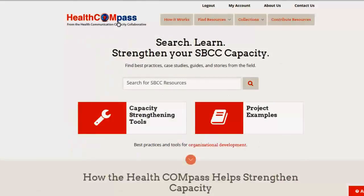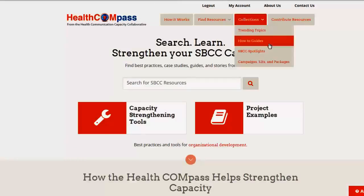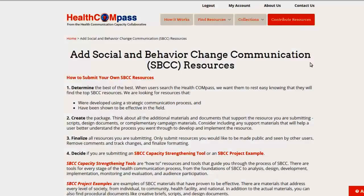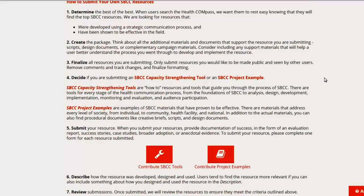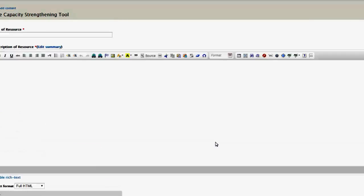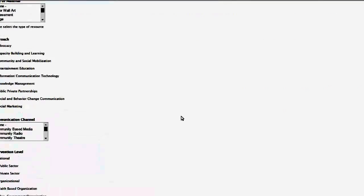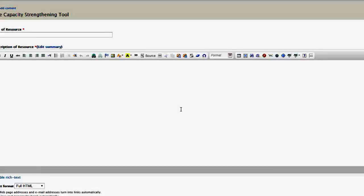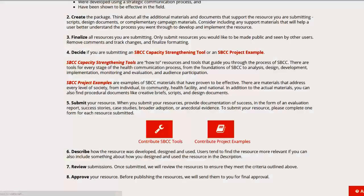Let's end this session by talking about contributing resources. If you're registered, you are more than welcome and heartily invited to submit your own materials. All you need to do is click on Contribute Tools or Contribute Project Examples and you'll go to a page where you can describe your own material, submit it, and within a day or so you'll see that it shows up on the Health Compass. If we have any questions, we will contact you.